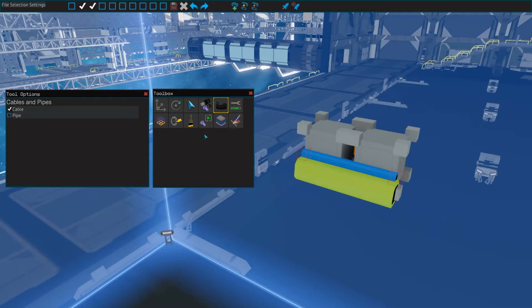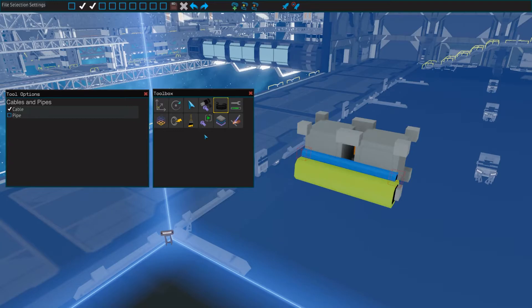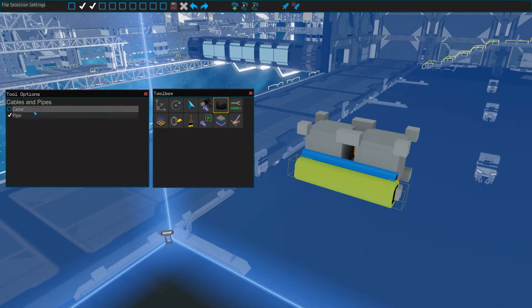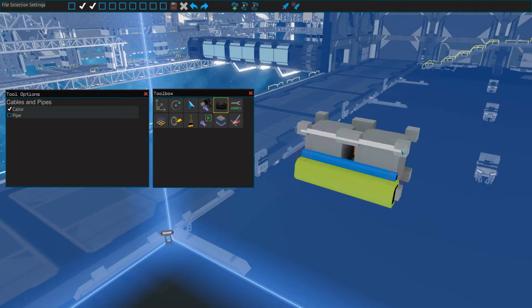On 5 we have the cable and pipe tool, which lets you place and remove cables and pipes. These are used to connect various parts to the data, power and propellant networks. The only option for this tool is a toggle between cables and pipes. It works the same way as the bolt tool does. Left click to place, and right click to remove.